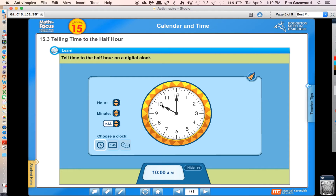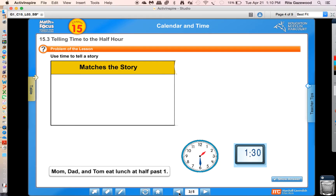Does your clock look like mine? Short hand pointing to the 10, long hand pointing to the 12. Good job! Let's go to the next problem.